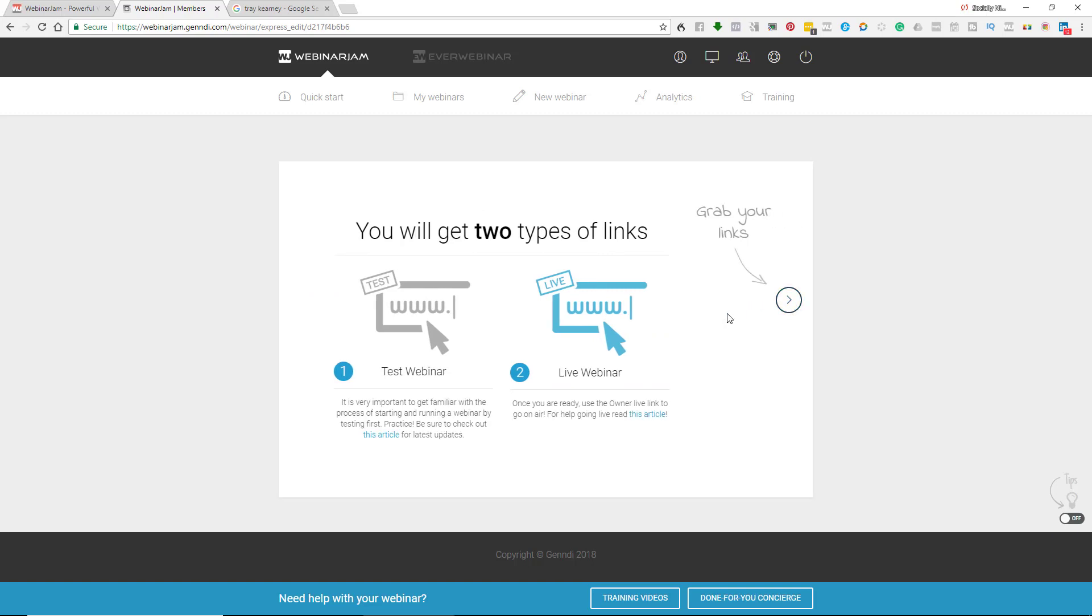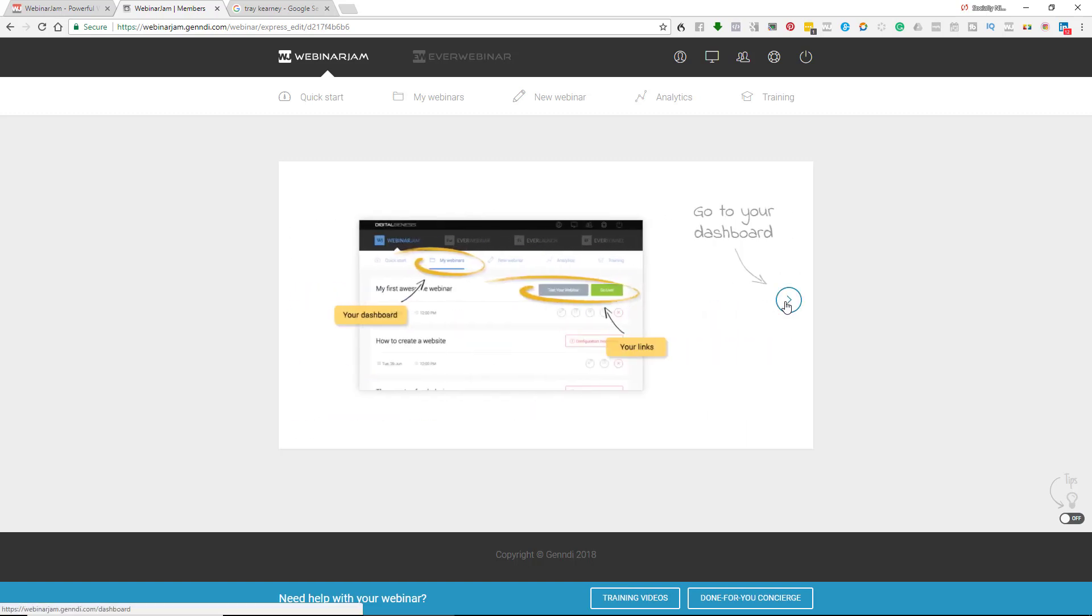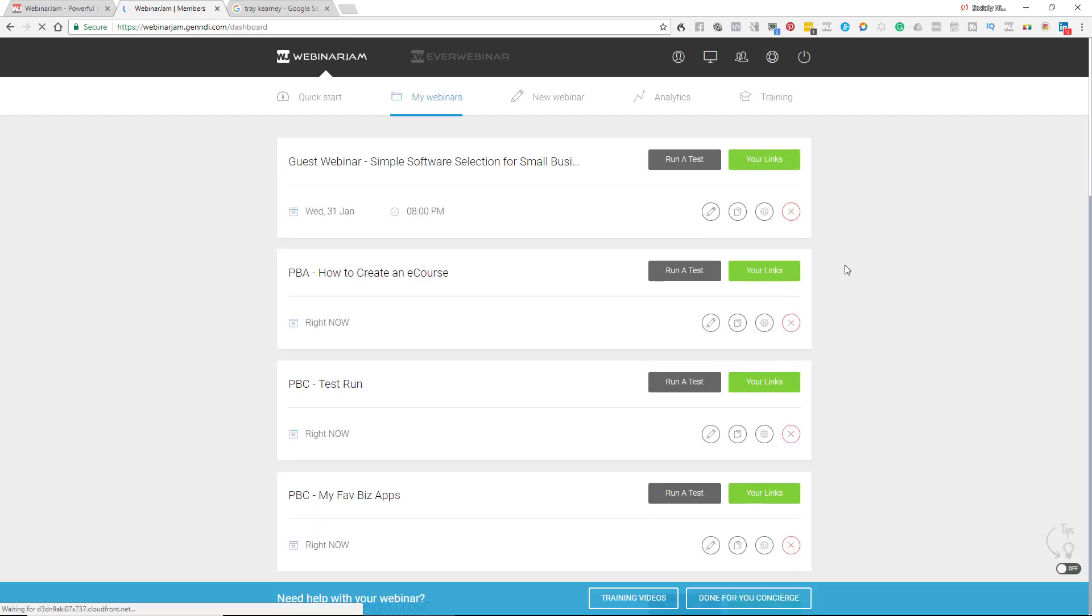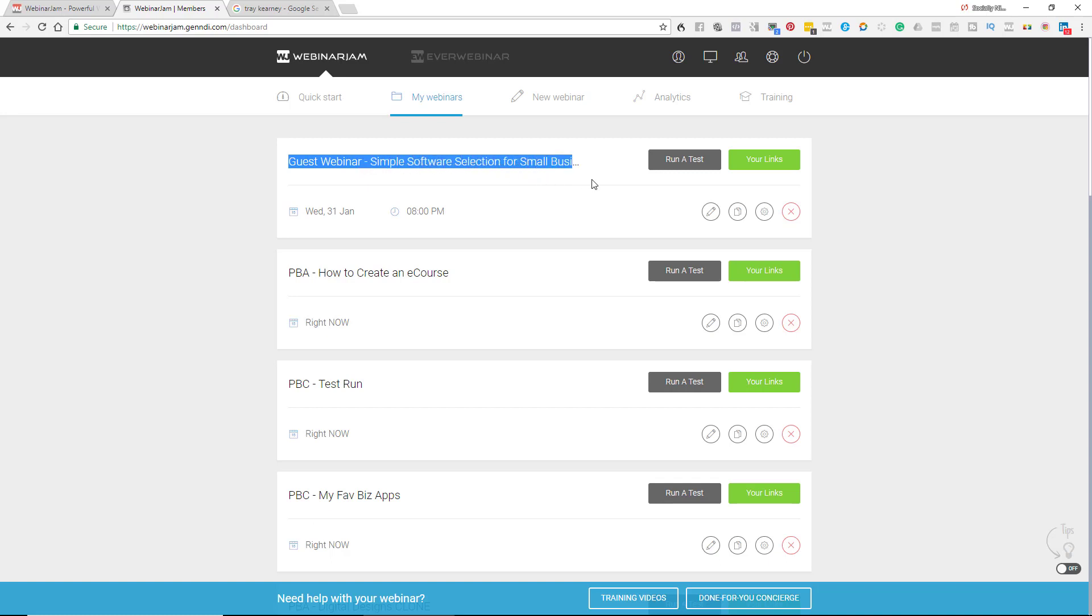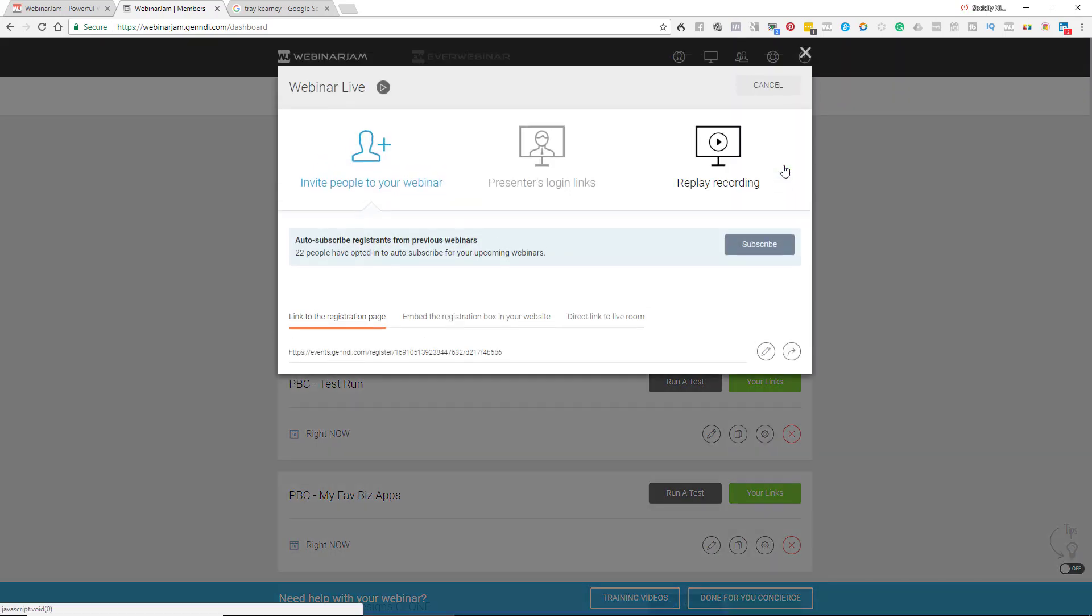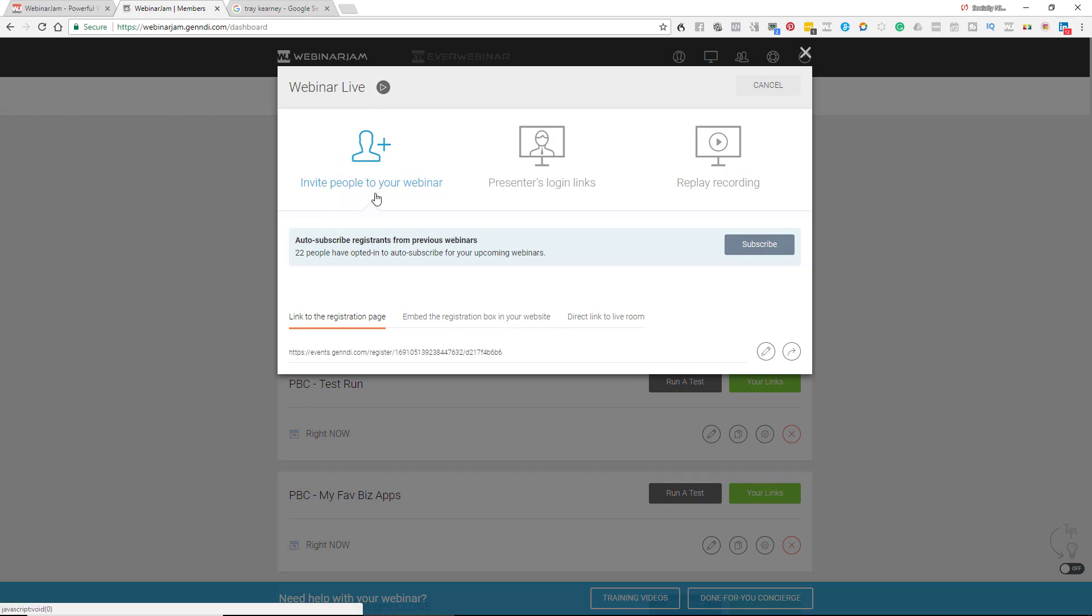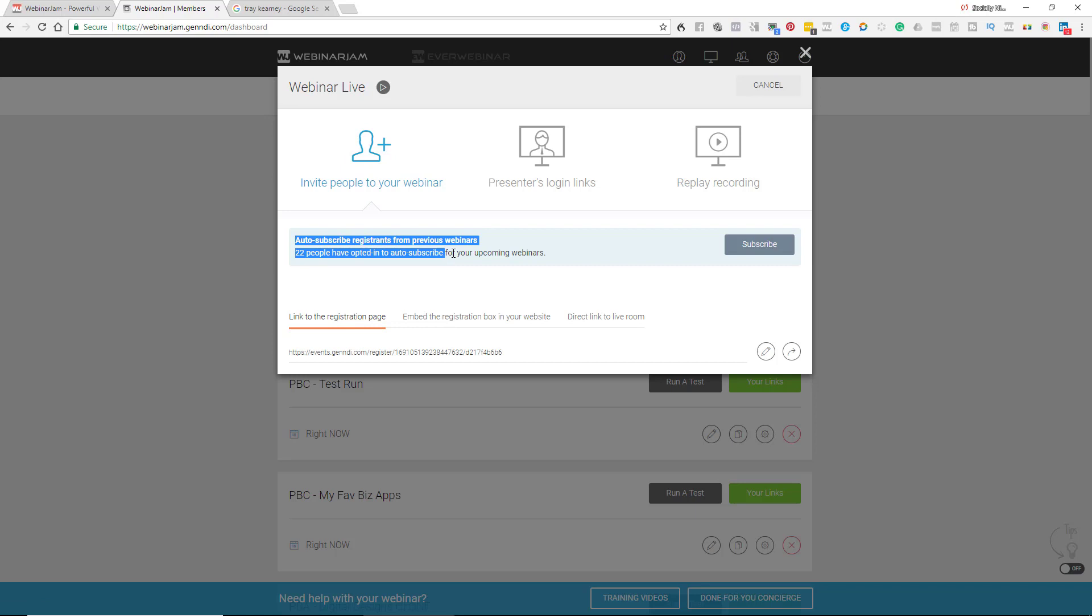And so what you're going to do is you're going to grab your links. This is the part you don't want to forget. So one is for the test webinar, which I don't usually do the test. Sorry, just being honest. And then there's the live webinar. And so I'm going to grab the links because I want Trey to be able to have her dashboard as well, which just reminded me, I probably need to create a video on how to co-host. But now you'll see that this guest webinar, simple software selection for small businesses, tongue twister, has a button that says your links. And so I'm going to click on your links. And at the top, you'll see you can invite people to the webinar. So anybody that's already pre-subscribed, some people can actually check a box that says anytime Nina creates a new webinar, automatically opt me in, but I'm not going to send it to them because that's not the audience.